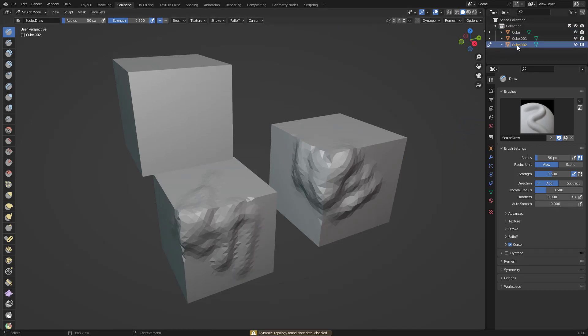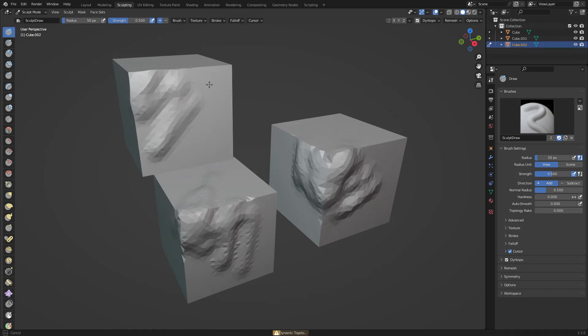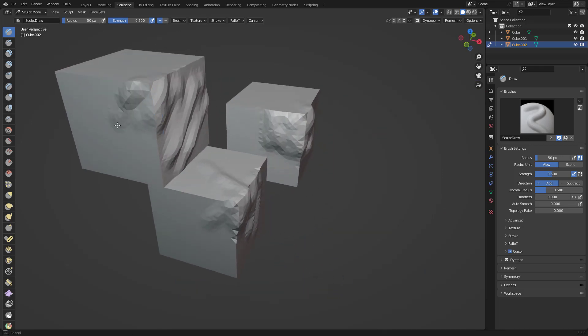You can switch. Let's say I have the other one as well, apply the Dyntopo, and now you can sculpt in this. That's kind of one way that you can switch between tools or objects that you want to sculpt on.